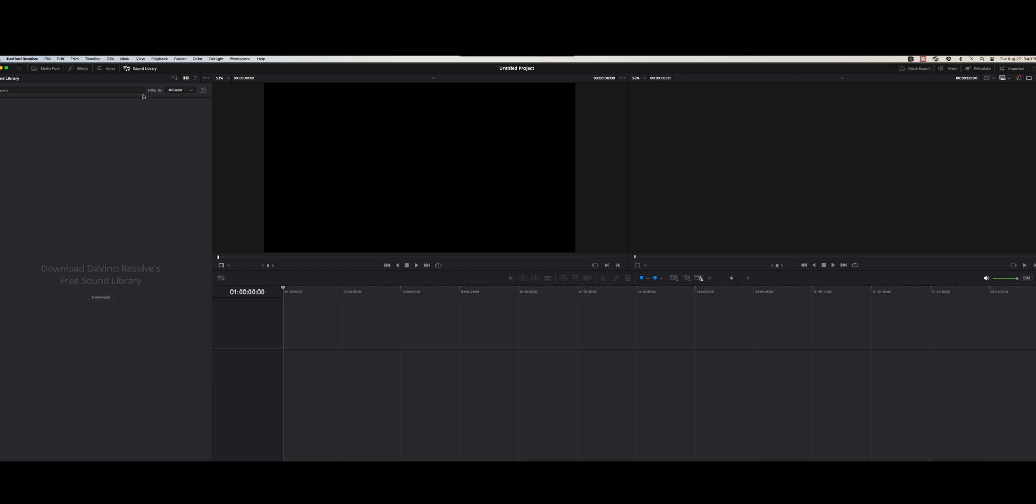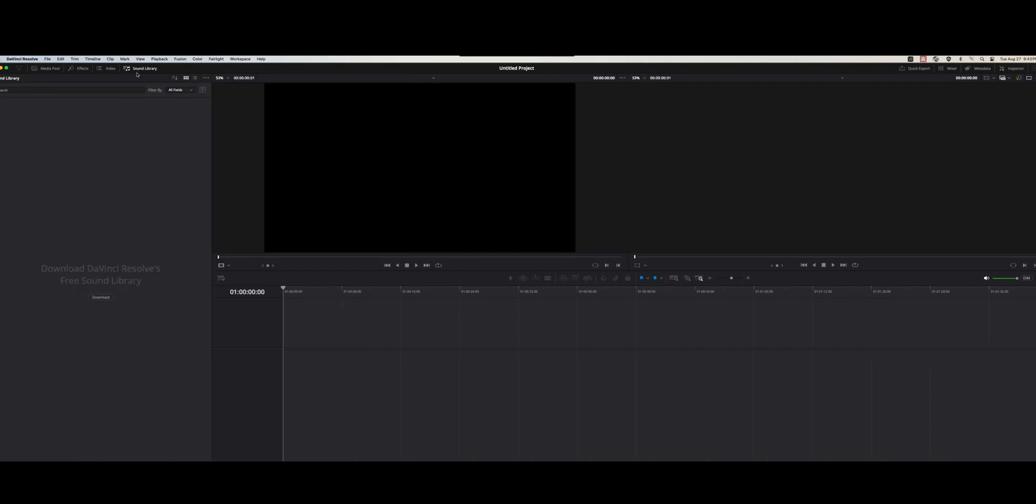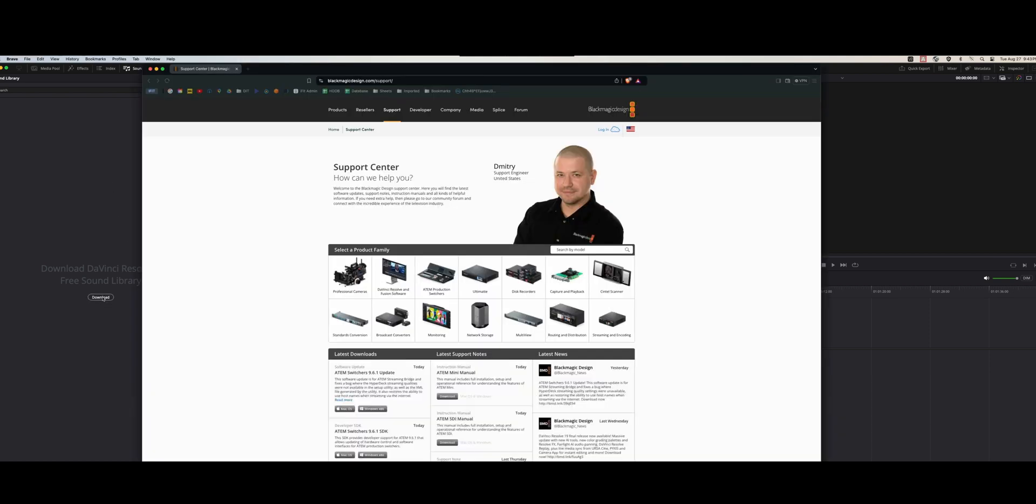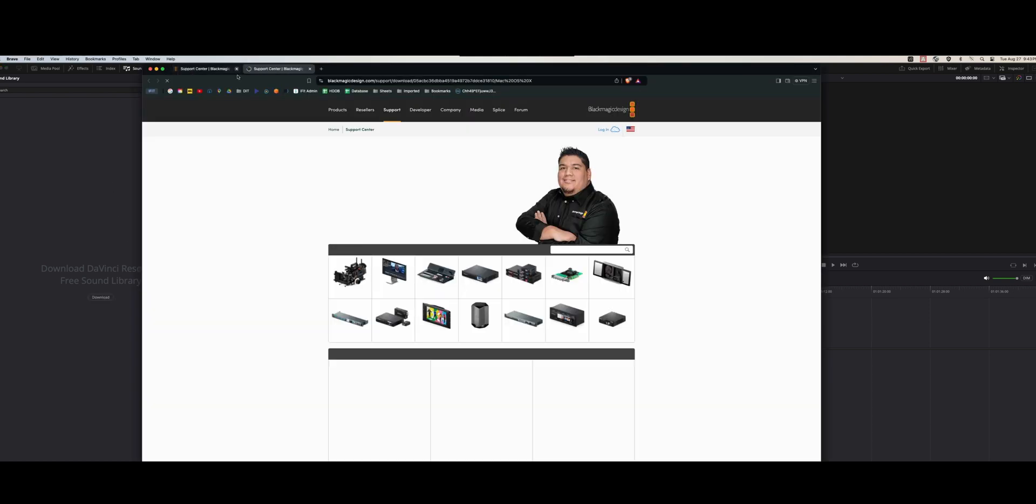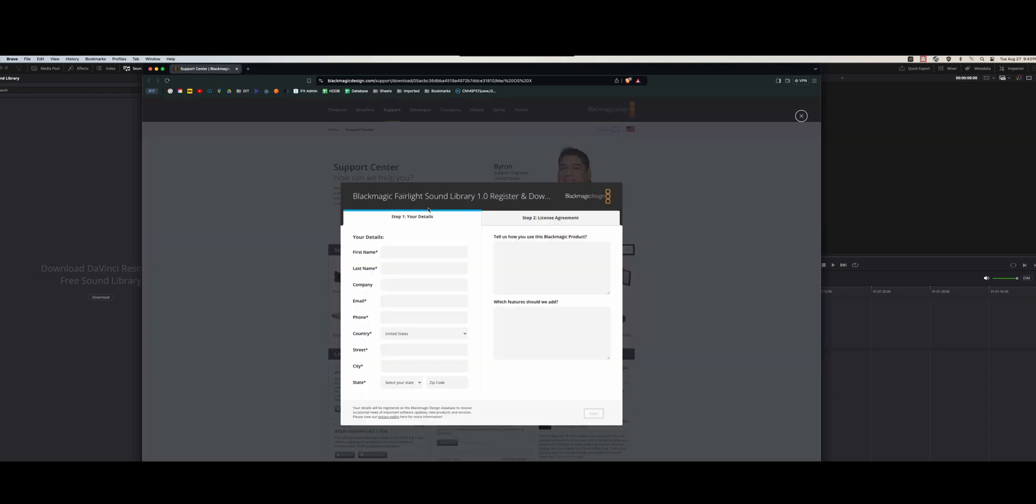Normally when you go to Resolve and you enter your sound library, if you haven't already downloaded the Blackmagic DaVinci Resolve library, you can click this download button and that'll take you to Blackmagic's website to get your sound library.